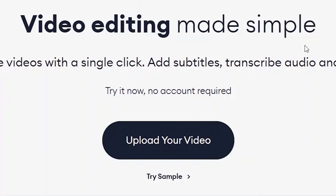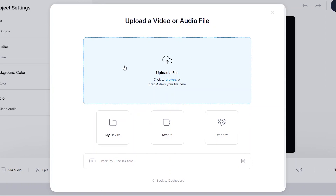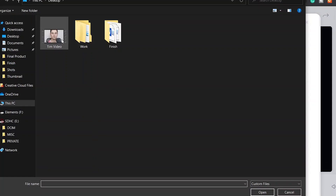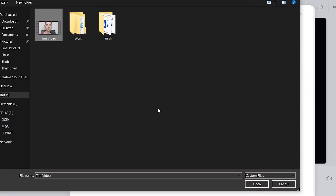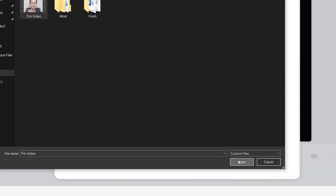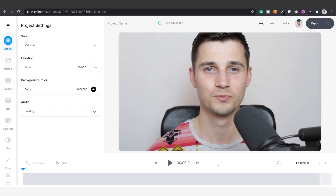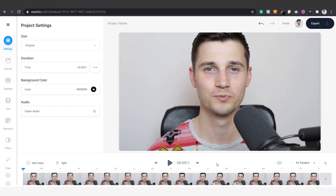Once you're on the homepage, click on Upload Your Video, then click on Upload a File, select your video clip and click on Open. And now your video is imported.